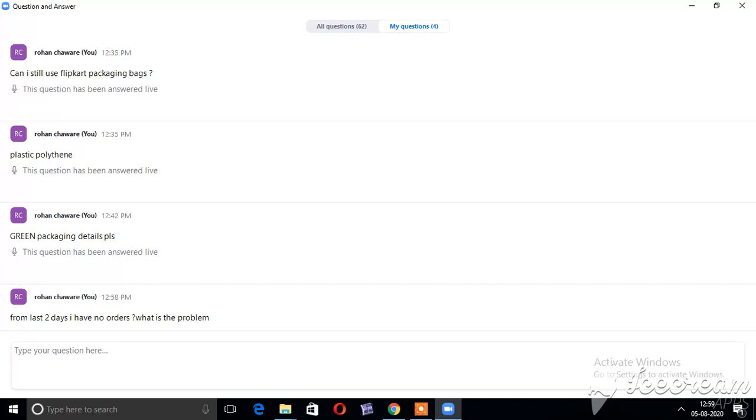Mansoor Khan, please raise a concern with Seller Support Team. They will assign a person as you are a new seller. Setting up your store and listing the first product will be guided by Seller Onboarding Team.